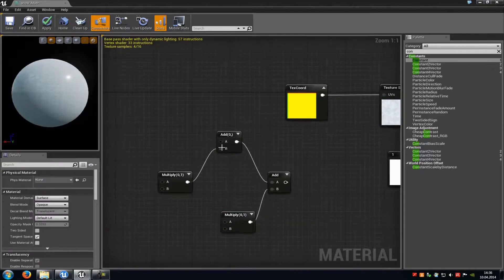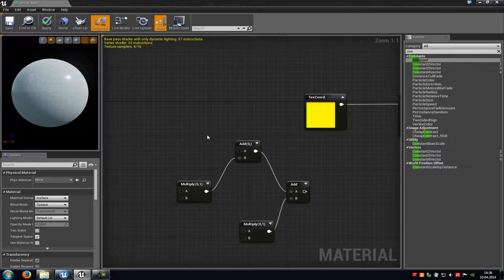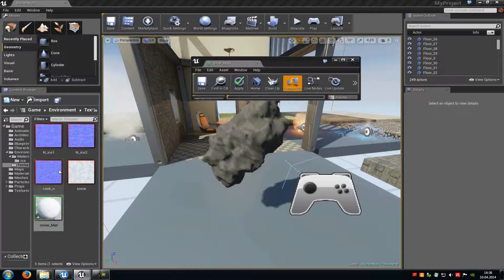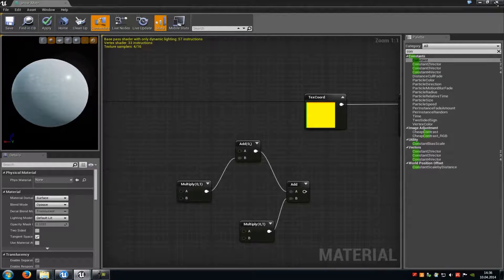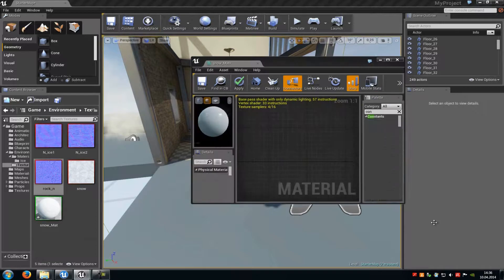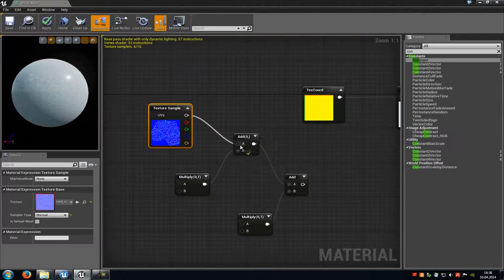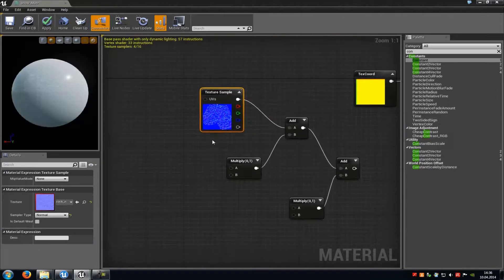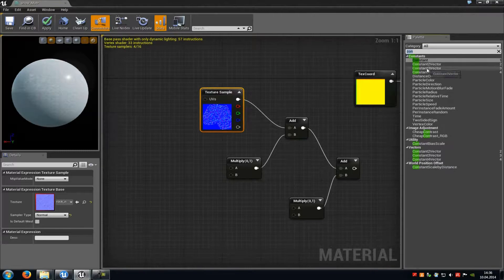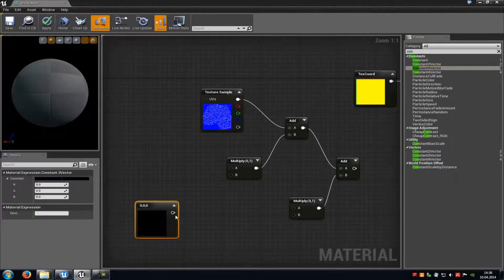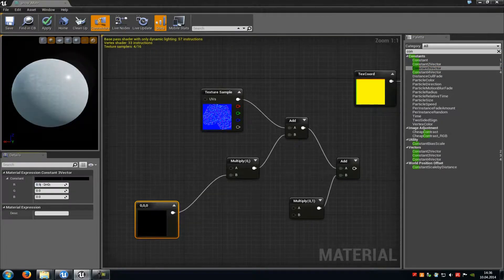At the A input of the second Add, we connect the texture for our static mesh — in my case the rock normal map. Drag and drop it into the material editor and connect it with A of the Add. Down at the first Multiply, add a Constant 3 Vector and connect it with B. Set R to 0.5, G to 0.5, and B to 0.